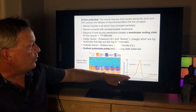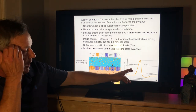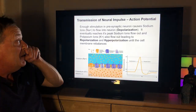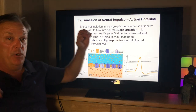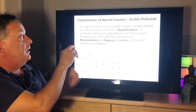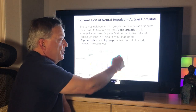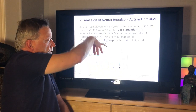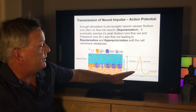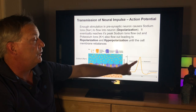When you have an action potential, there's a depolarization — an electrical charge that's sent down the axon. With enough stimulation in the presynaptic neuron, sodium ions flow into the neuron, creating a very positive state. The membrane potential goes from minus 70 to plus 30 millivolts in a process called depolarization.